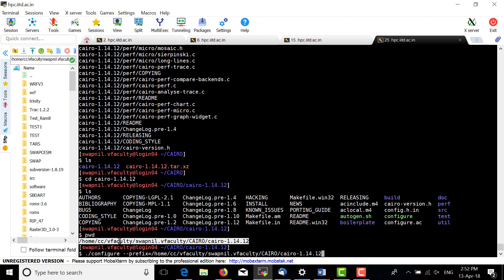Set the path going to home and specify the path of Cairo — where we want to install Cairo, you can call it Cairo install.